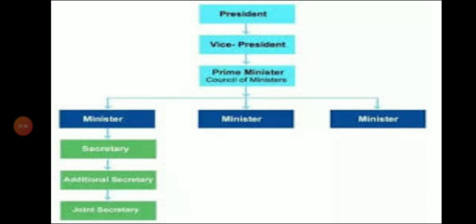There are some people who involve this central government who look after the entire country. For example, president, vice president, prime minister, and many other ministers who look after their departments — they all are included in the central government.